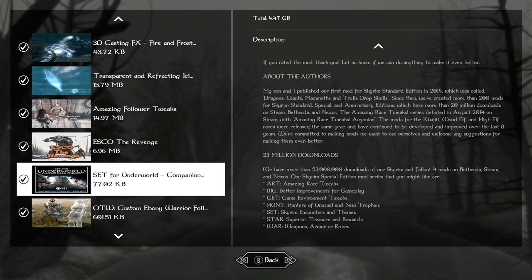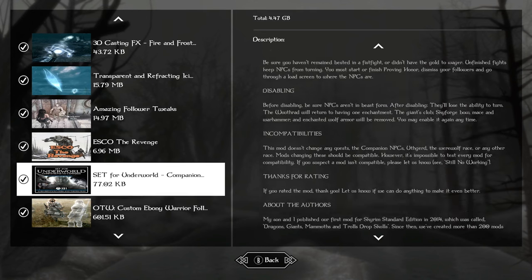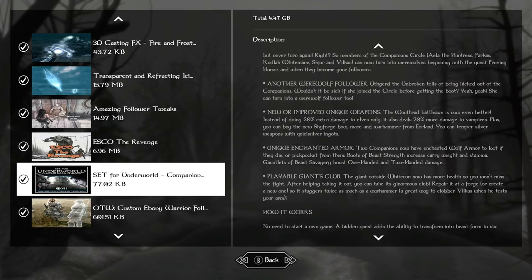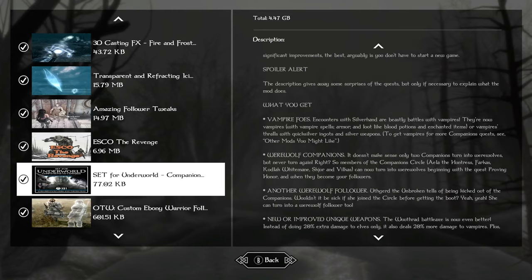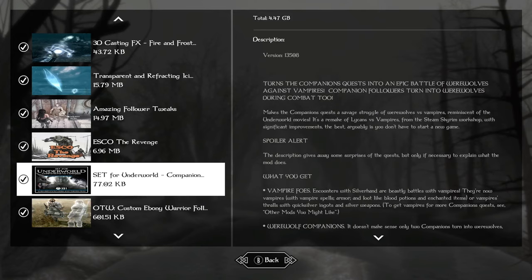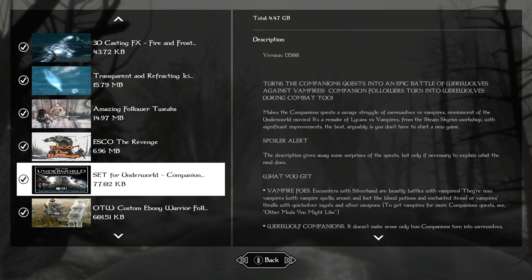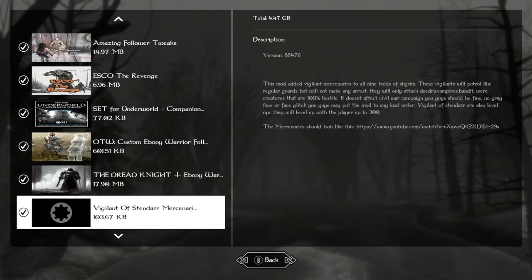Set for the Underworld, this is just a mod that I like. I think it's kind of fitting. It just turns the Silverhand into vampires now. So as kind of a B storyline, you have the companions versus vampires, werewolves versus vampires.